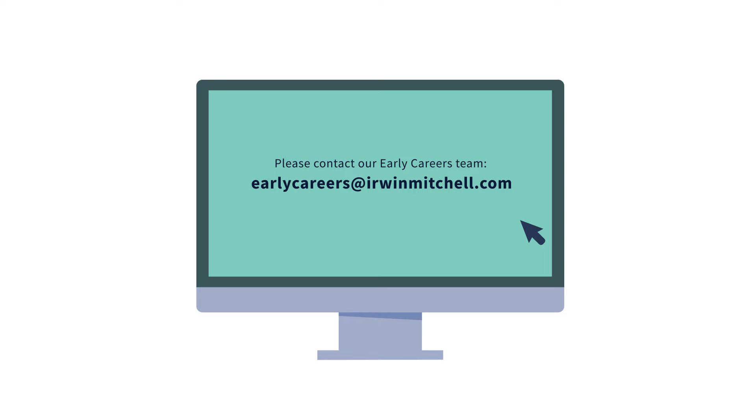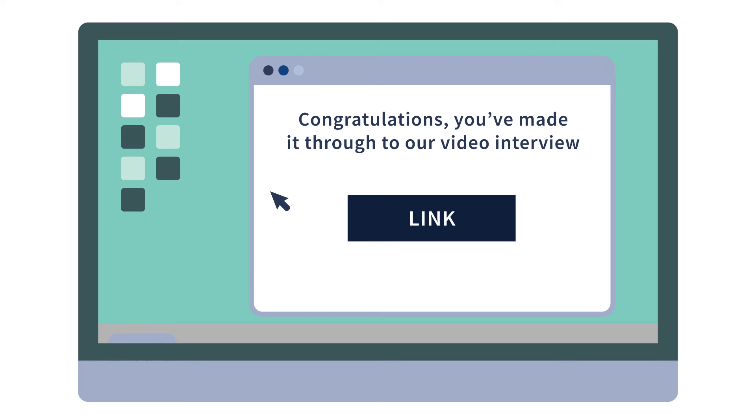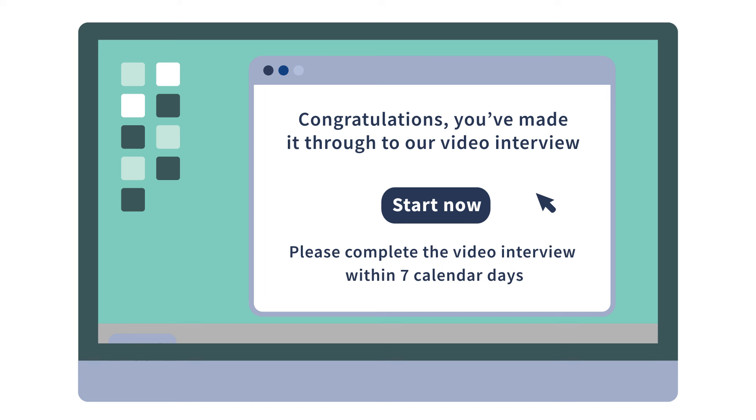If you are successful in meeting the benchmark for our online strength-based assessment, we'll send you an email to invite you to our video interview. There'll be a link with access to our portal and the date and time by which you need to complete the video interview.